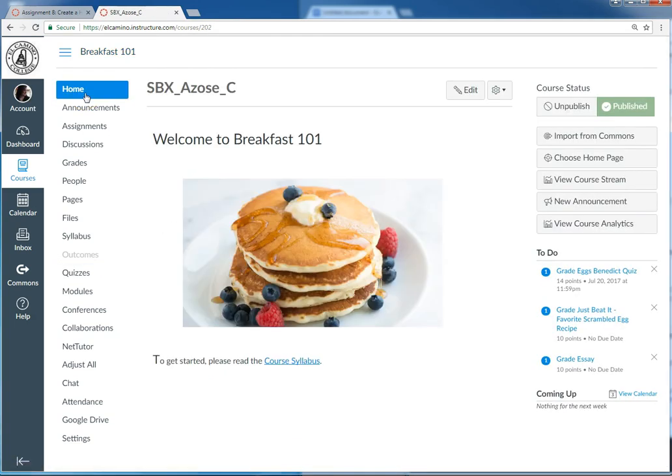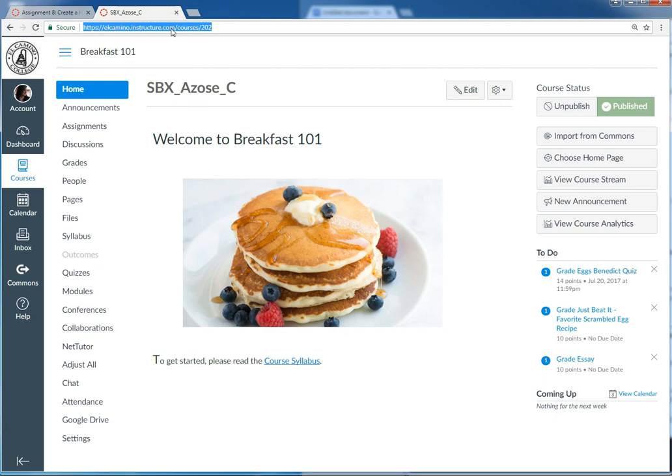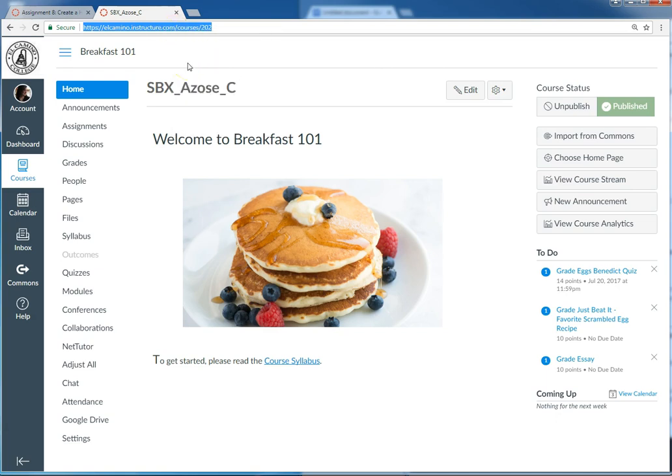The next step, step four, is to come up to the address bar and copy the URL. I highlight it and then I right-click my mouse and select copy. So now it's on my clipboard.